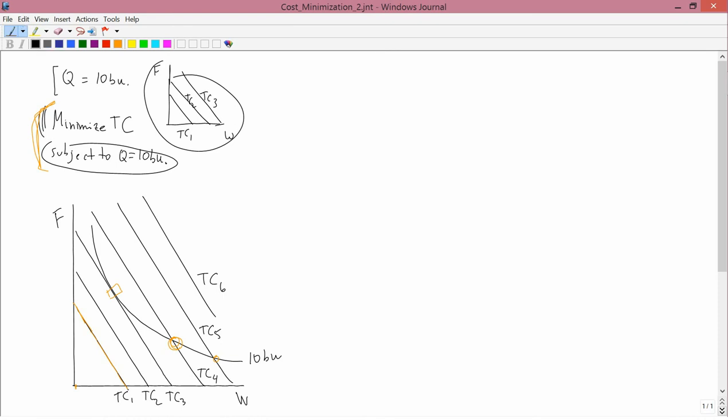I can extend the isoquant a little bit more up here. And there you could see there'd be another way of producing 10 bushels over here, but that wouldn't be good. That wouldn't be any better than this point here. It's just getting you TC4. So, definitely the best place for the firm to go is the place that I marked with the rectangle. That's the optimal point.